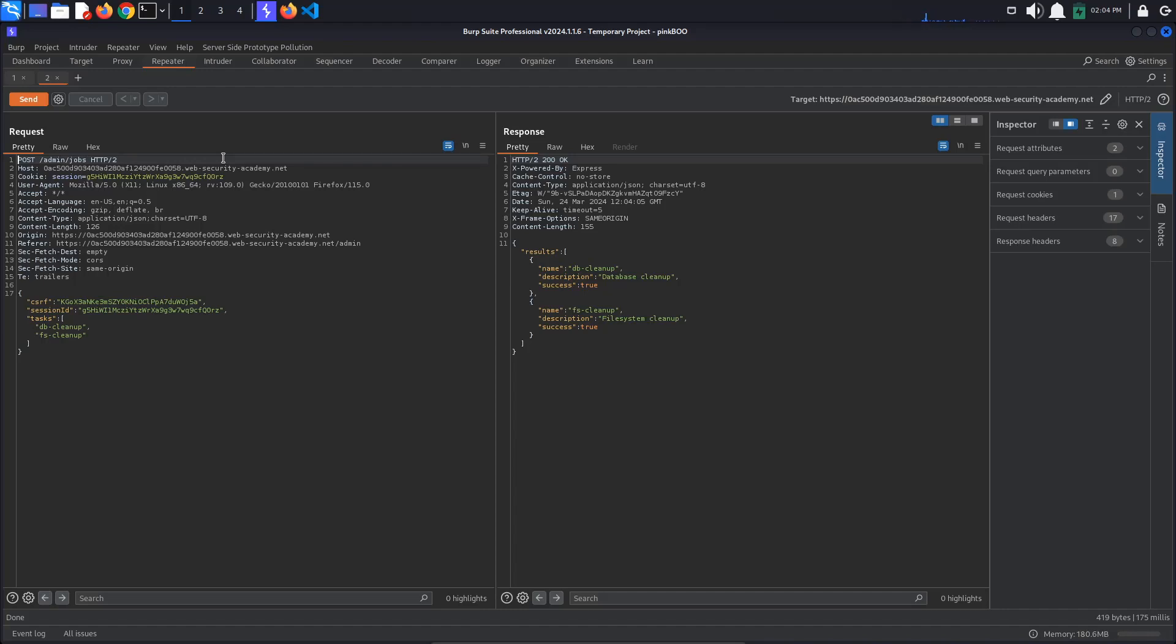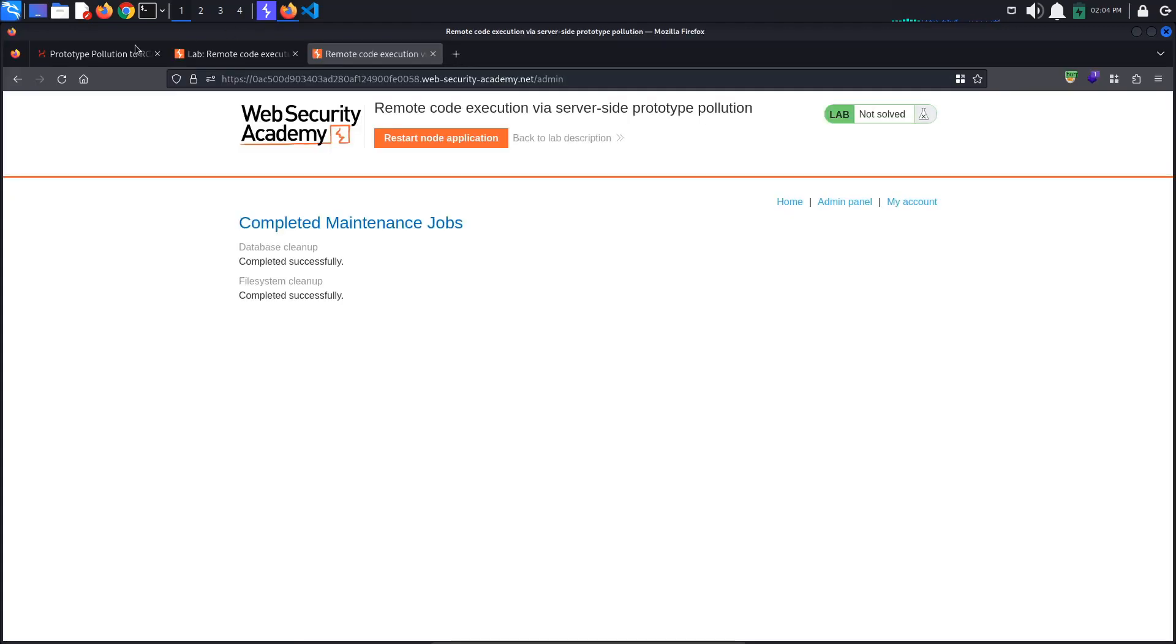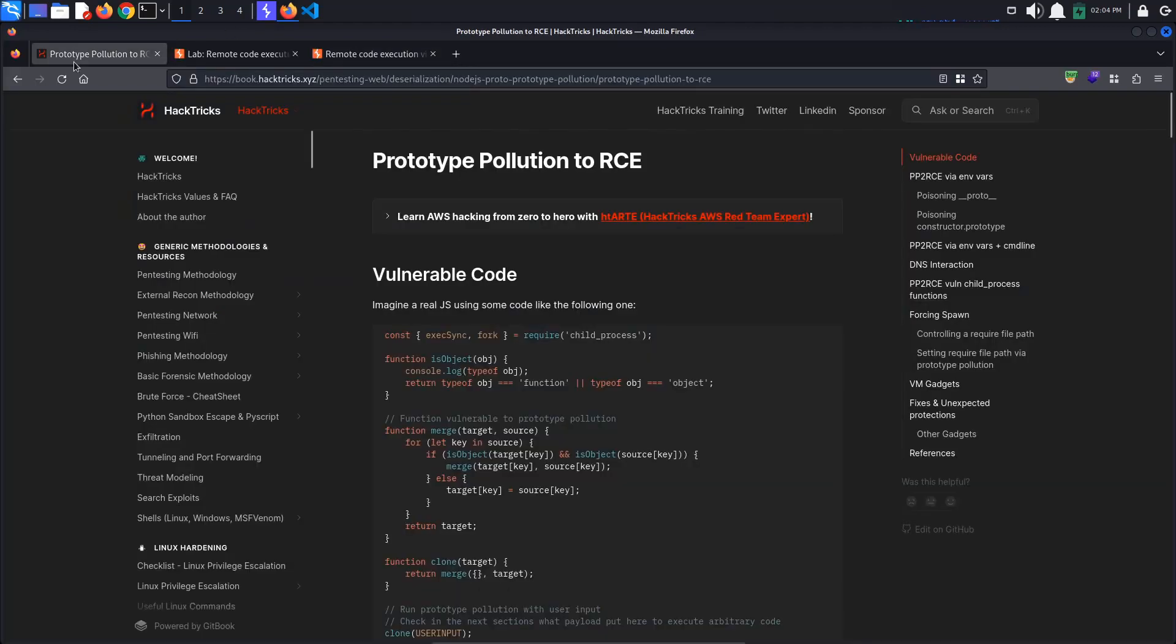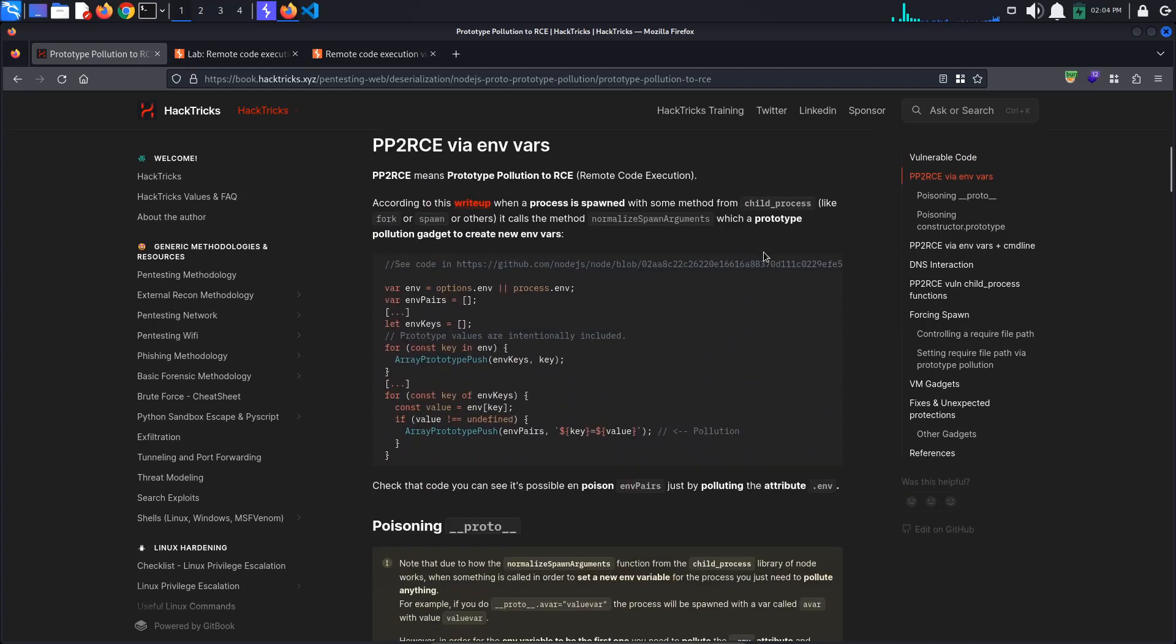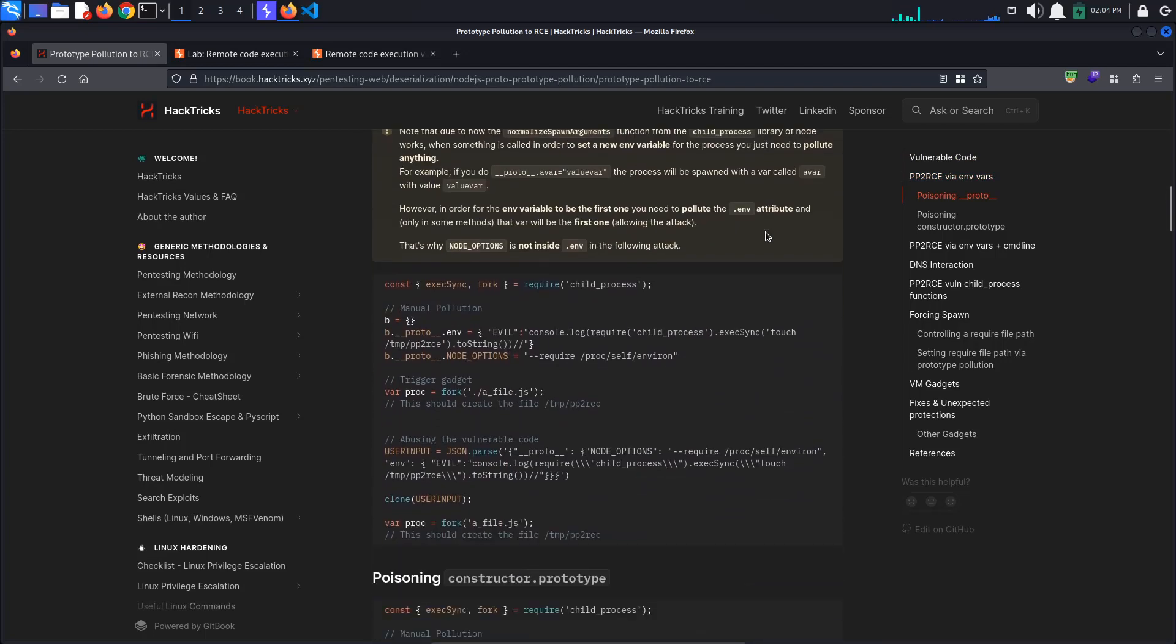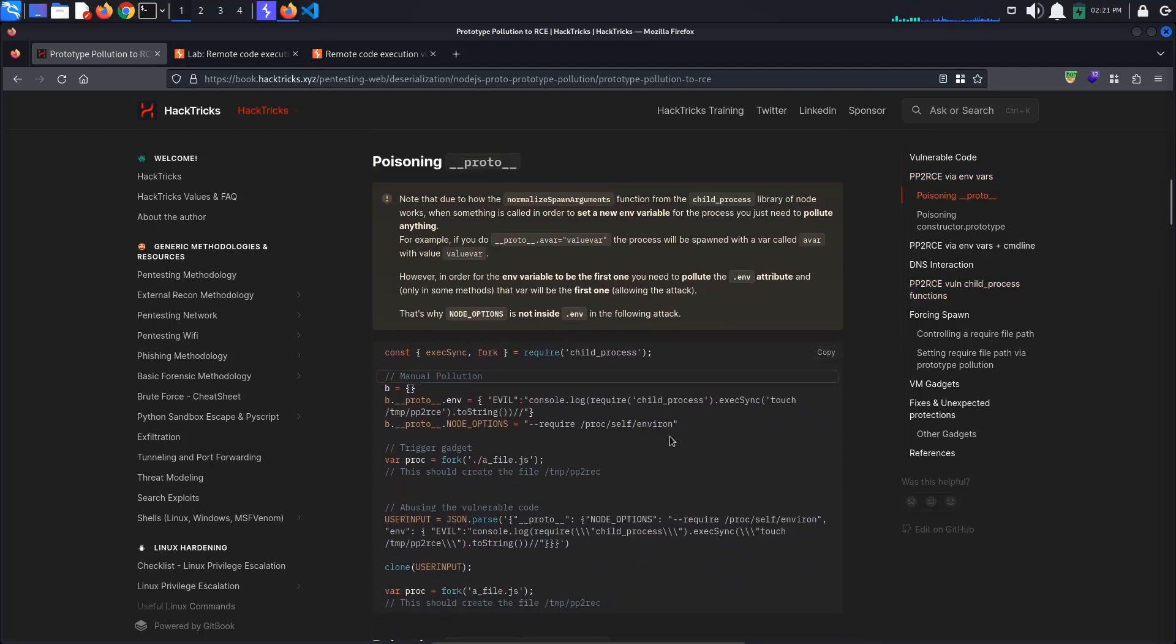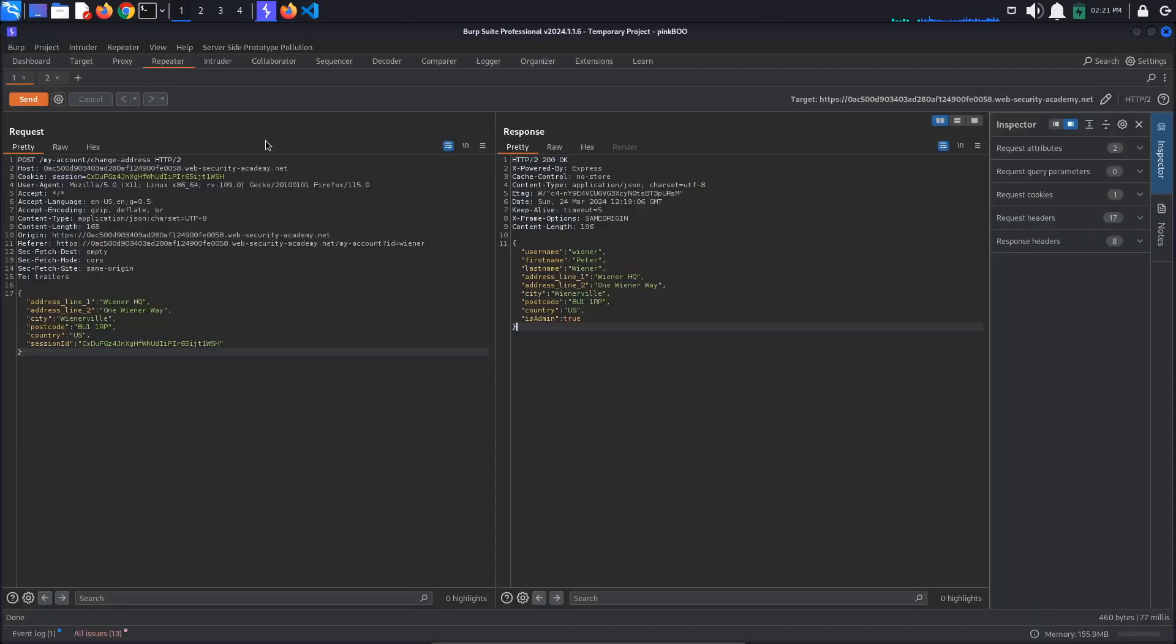For some payload examples, we are going to use this page from HackTricks. This is very thorough and well documented so you should definitely give it a read. However, for our purposes, let's just get the first proto-poisoning example.